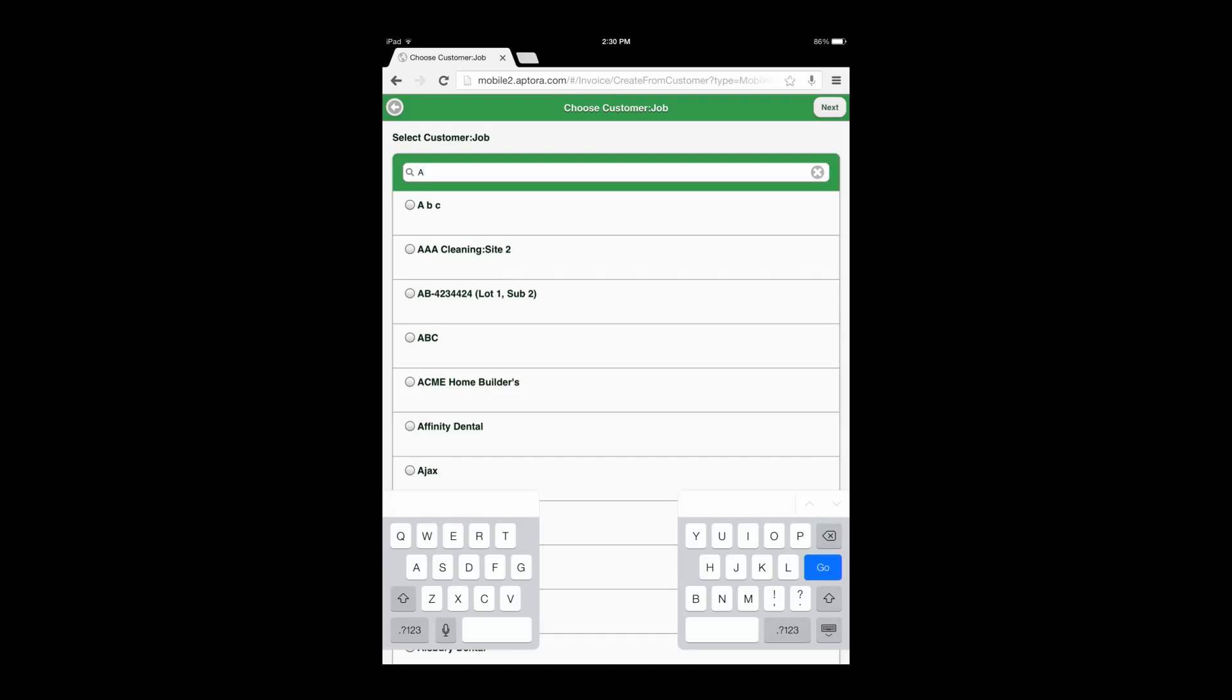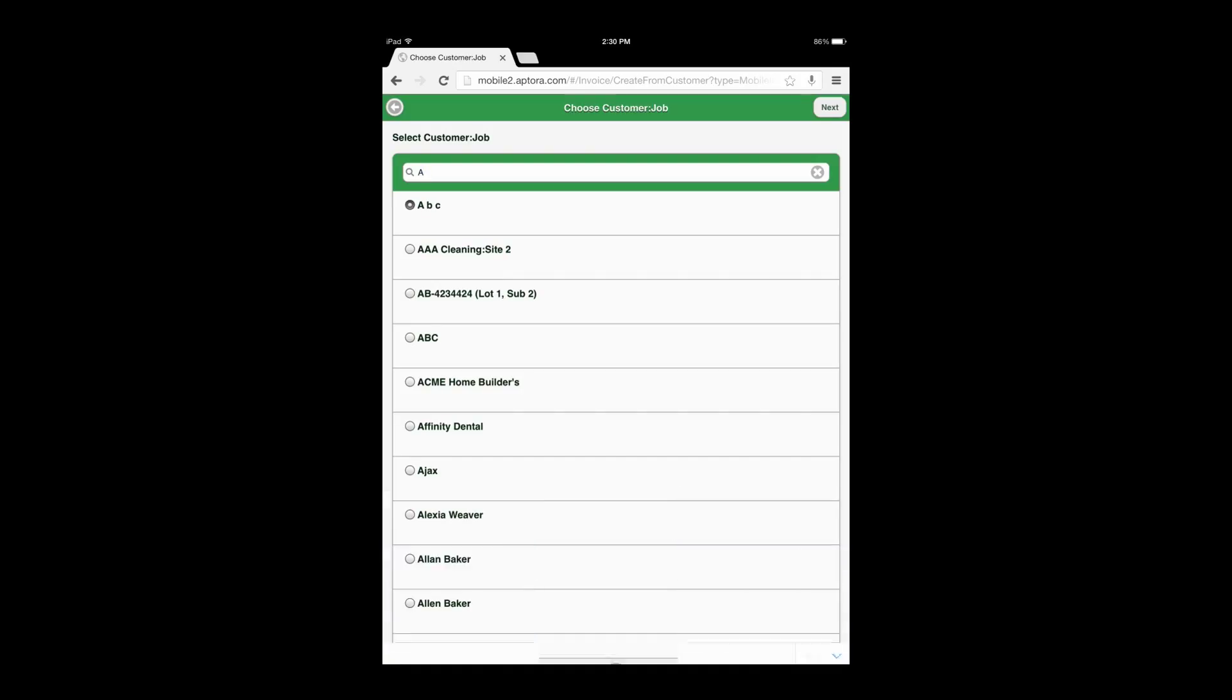Select the Radio Dial button adjacent to the customer to create the invoice for, and then select the Next button to continue on to the invoice form.